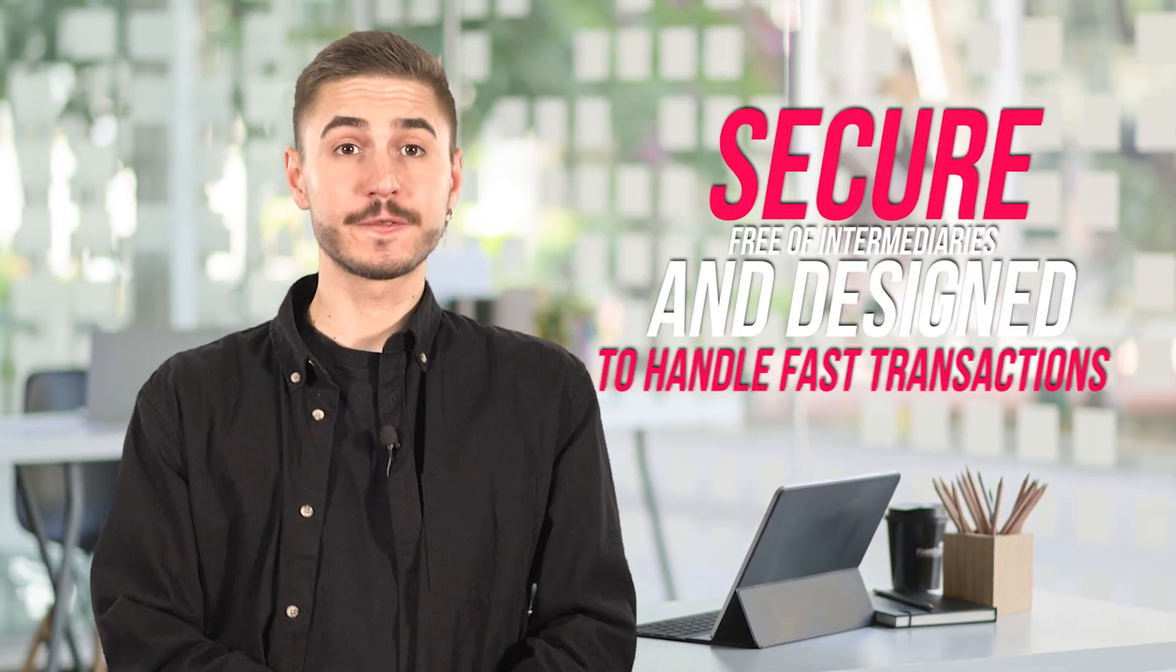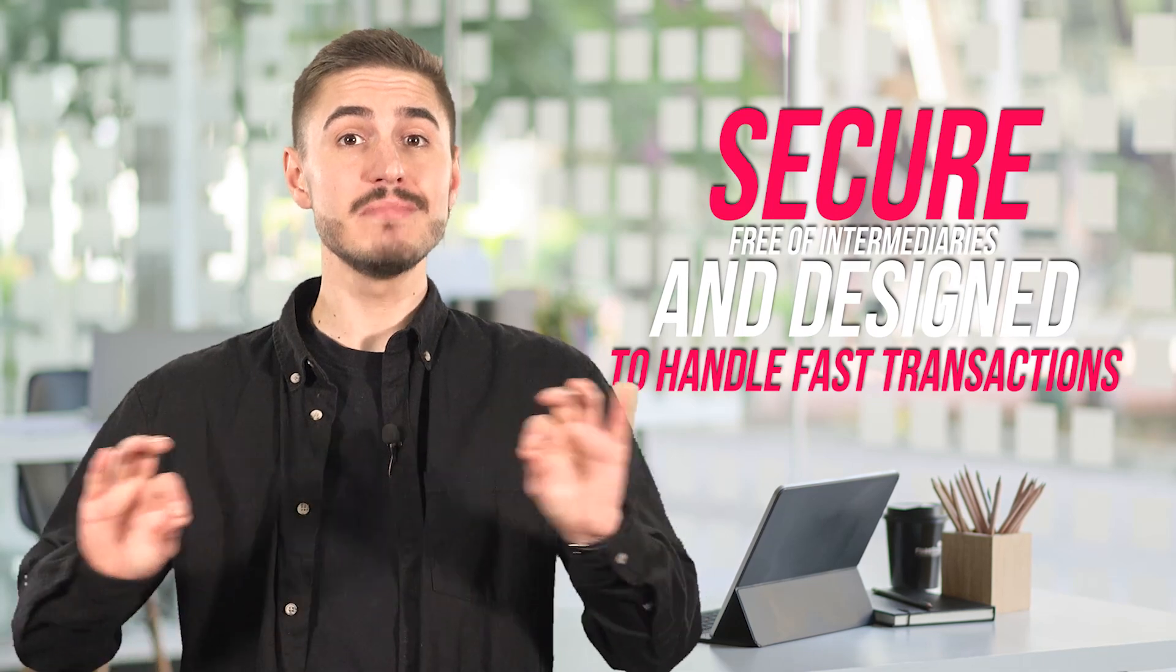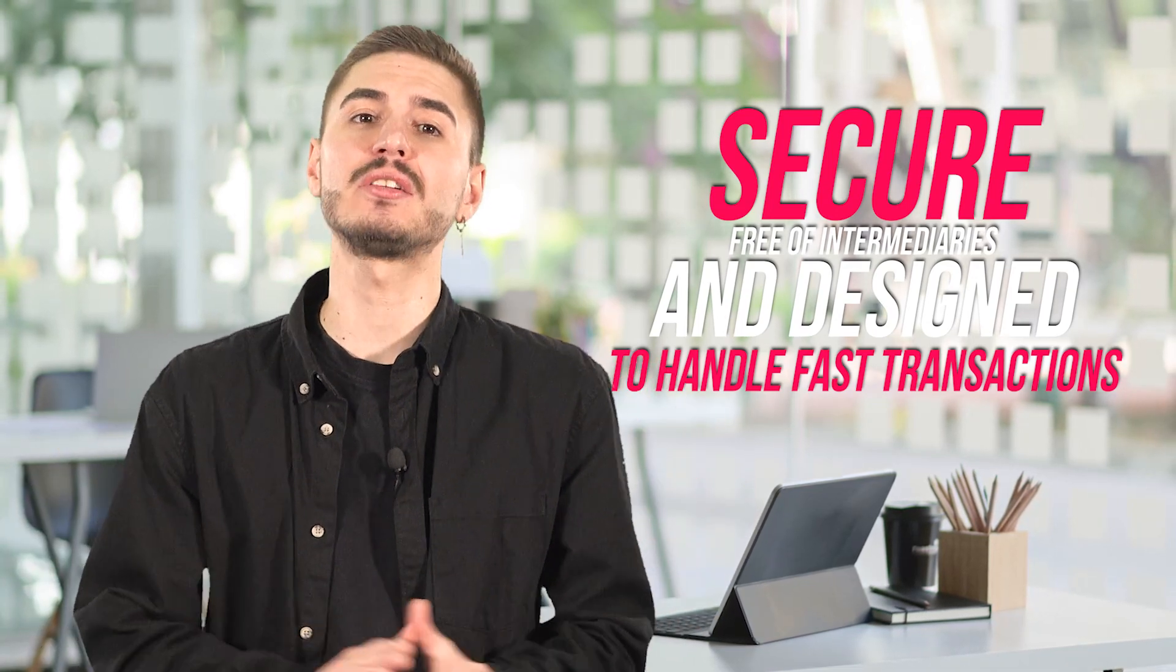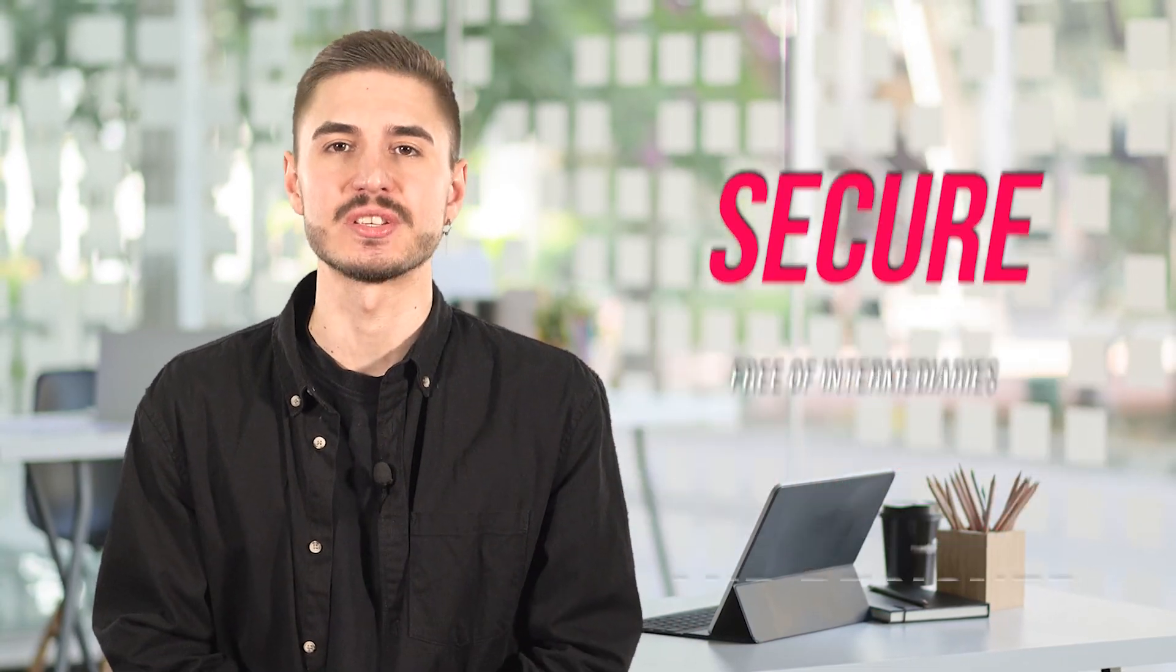Blockchain. Tron can be used to develop a variety of blockchain applications, such as cryptocurrency wallets, tokens and other decentralized applications. They are secure, free of intermediaries and designed to handle fast transactions. They are versatile and can be integrated into any existing ecosystem.